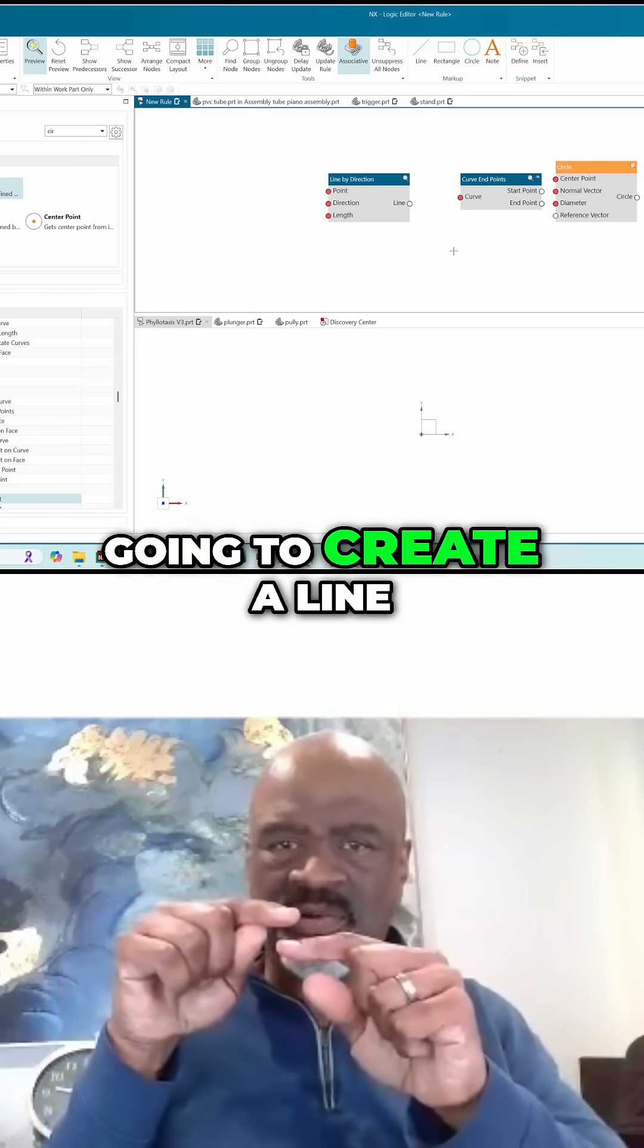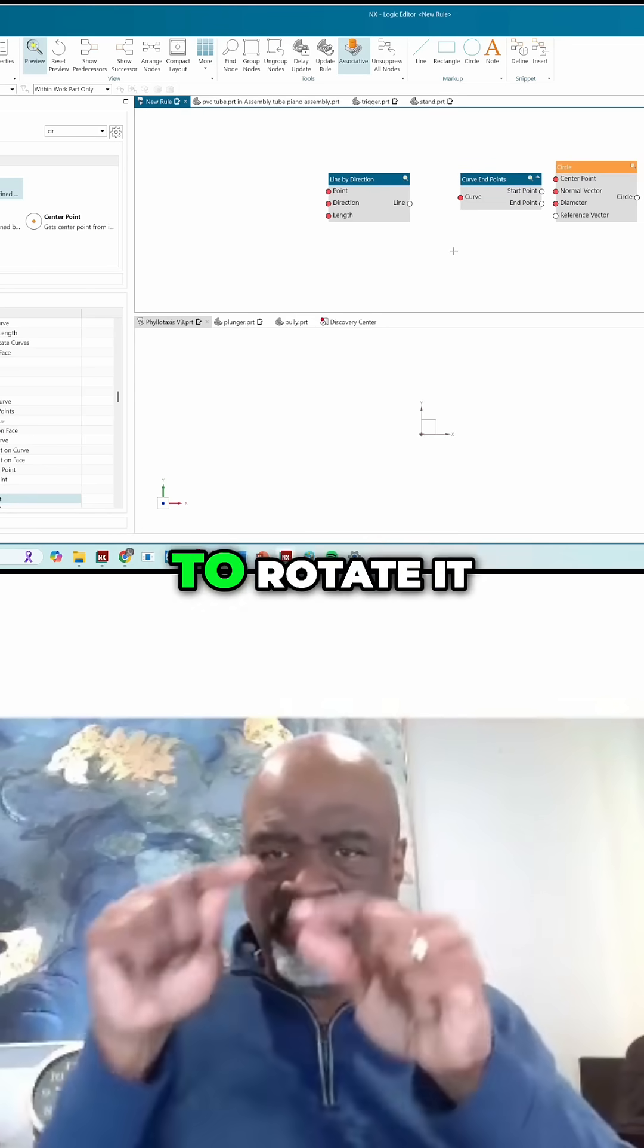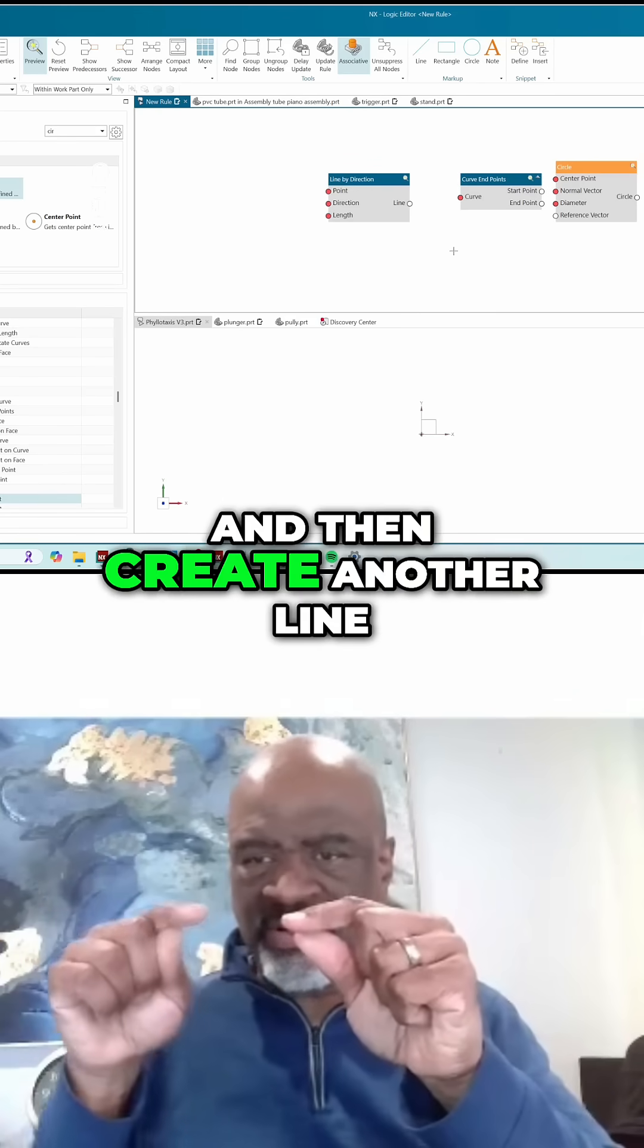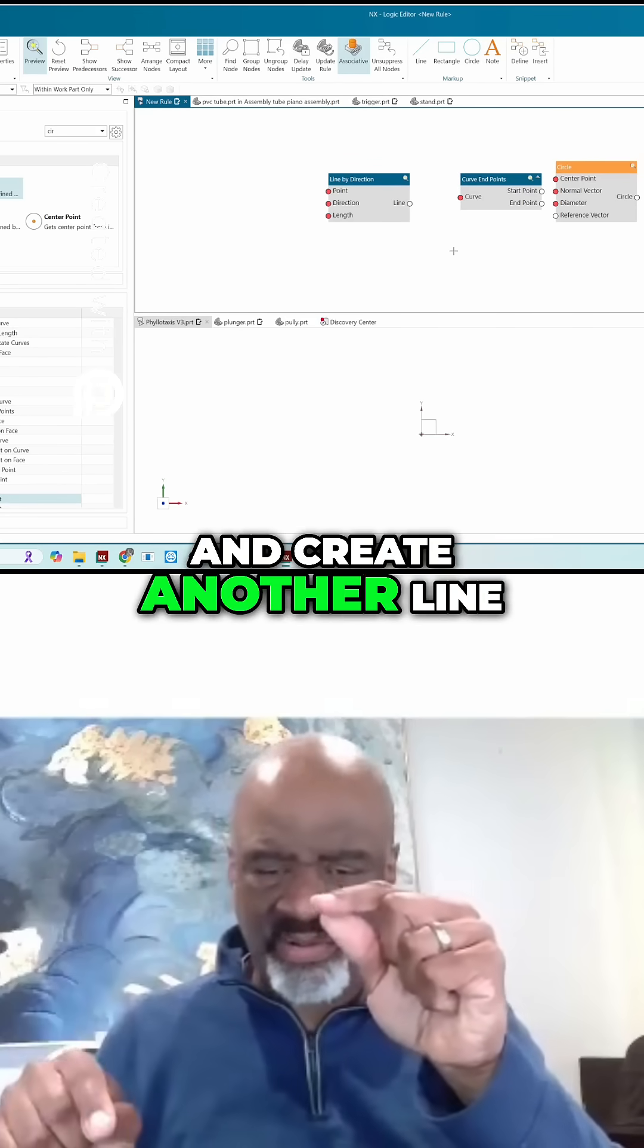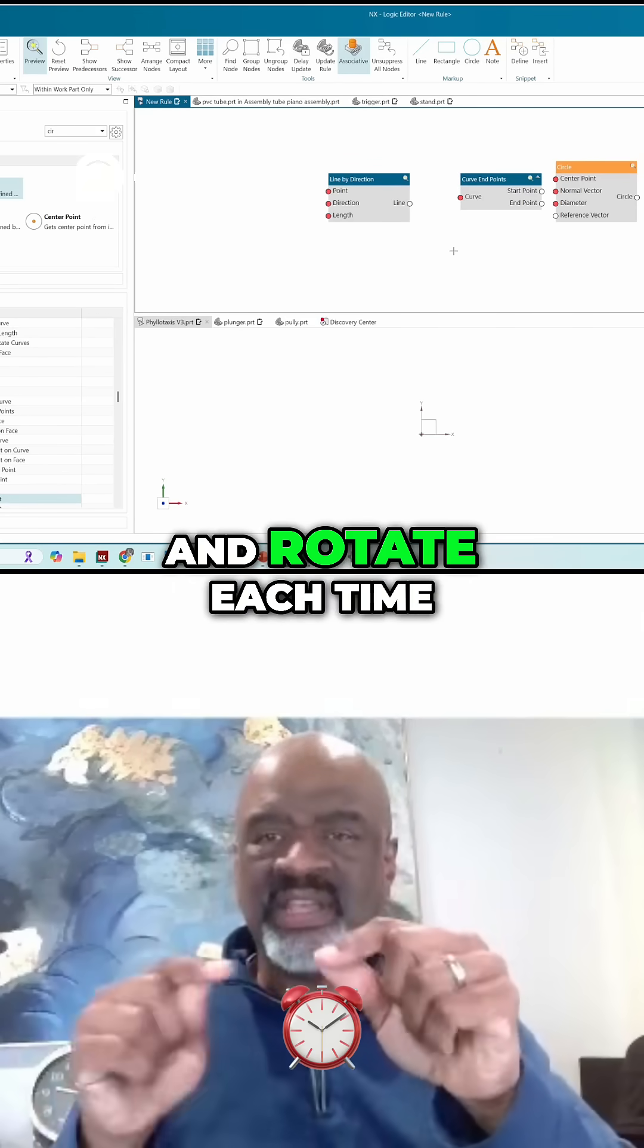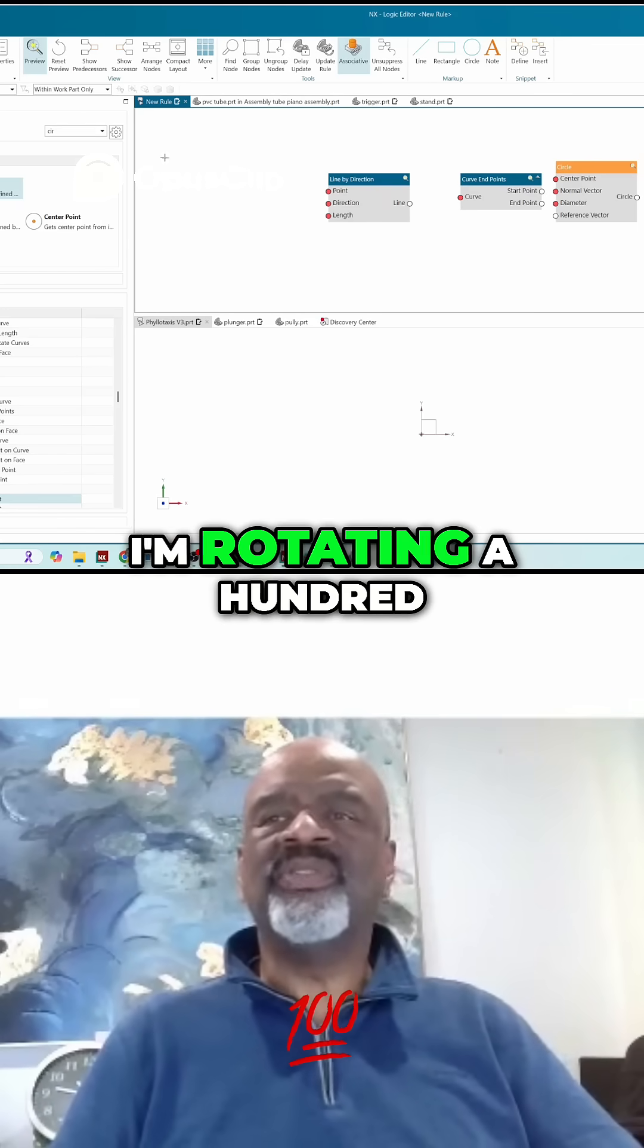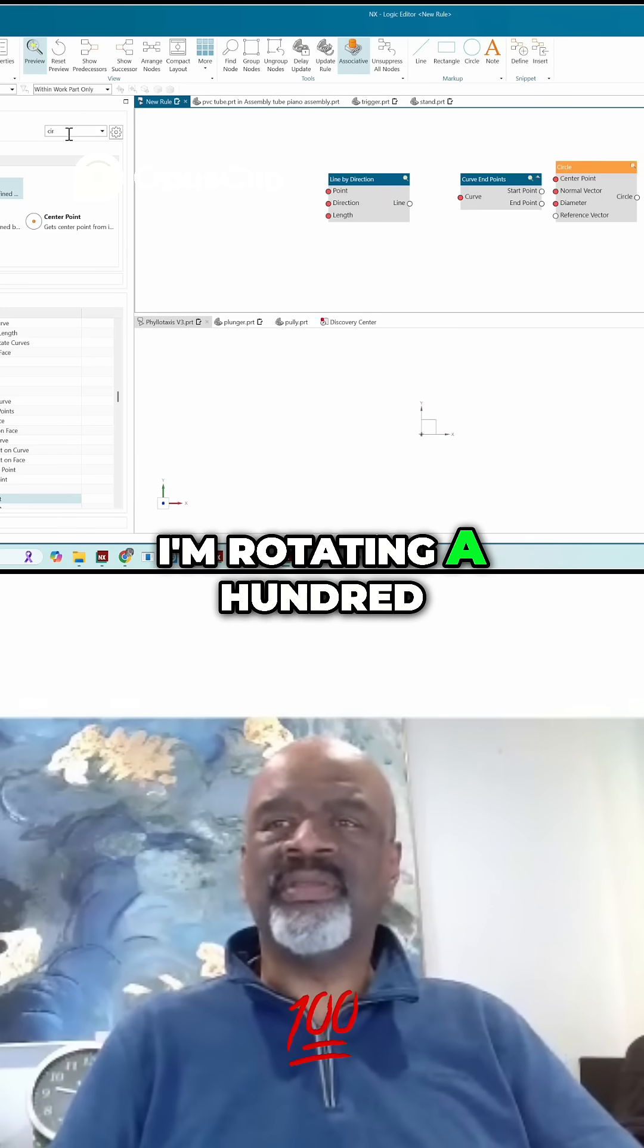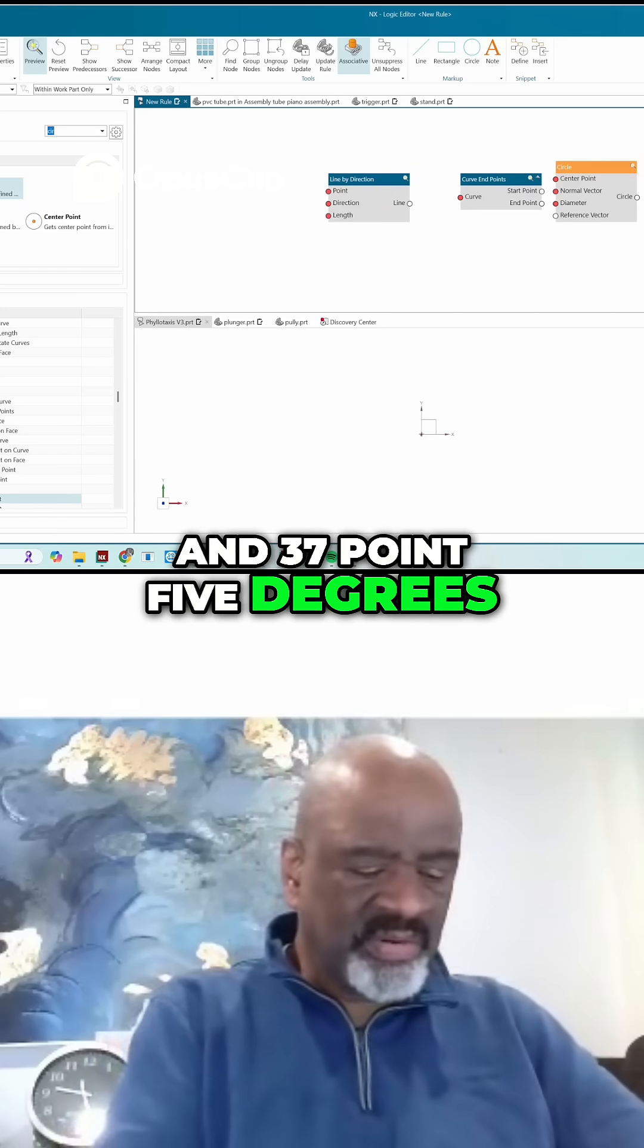I'm going to create a line, then rotate it, then create another line and rotate it, and create another line and rotate it. Each time I rotate, I'm rotating 137.5 degrees.